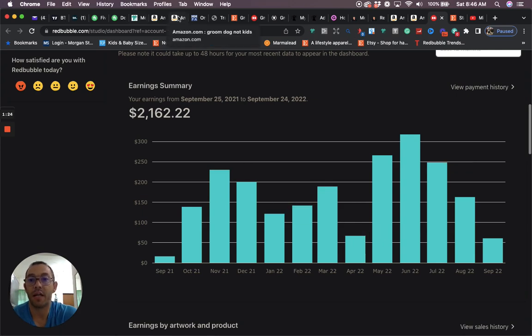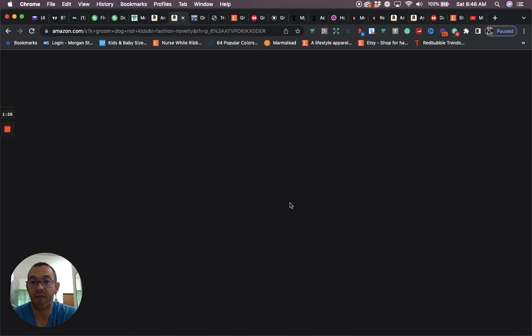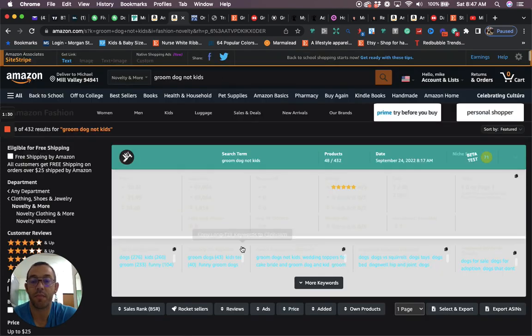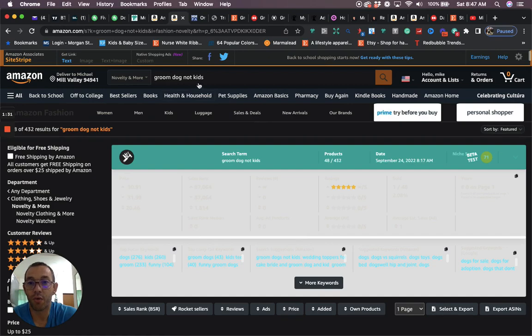Okay, now let's get into the content. So the niche that I have for you guys today is, once it loads, groom dogs not kids.